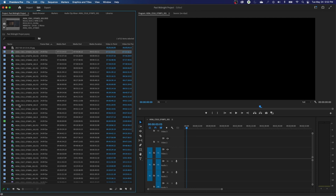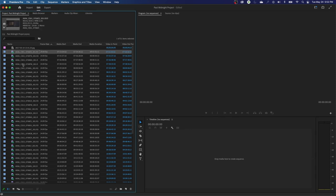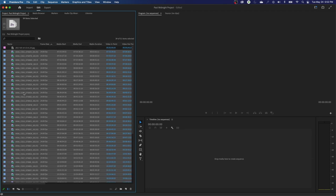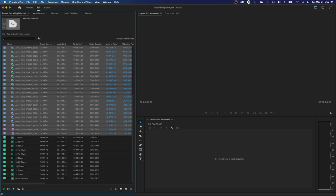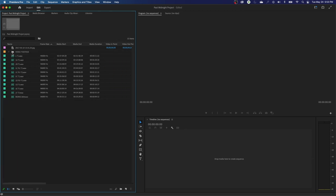The last thing I'll cover is basic organization of your project panel. Say you want to grab all your media and put it into a folder. Grab your video files — select the top one, scroll down, hold shift, select the bottom one. Drag it, hover over the folder icon, and drop it. Premiere calls these folders 'bins.' Name it 'video footage' and now all that footage is enclosed within that folder.